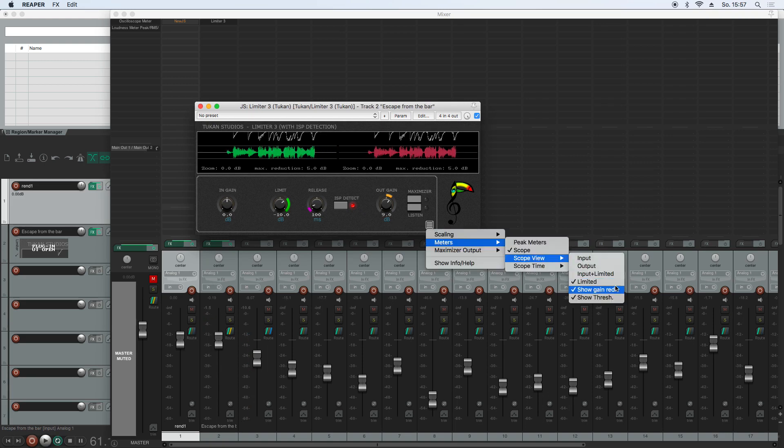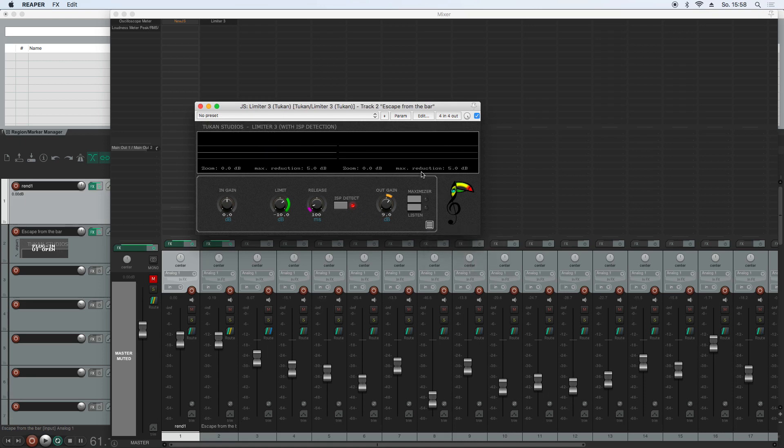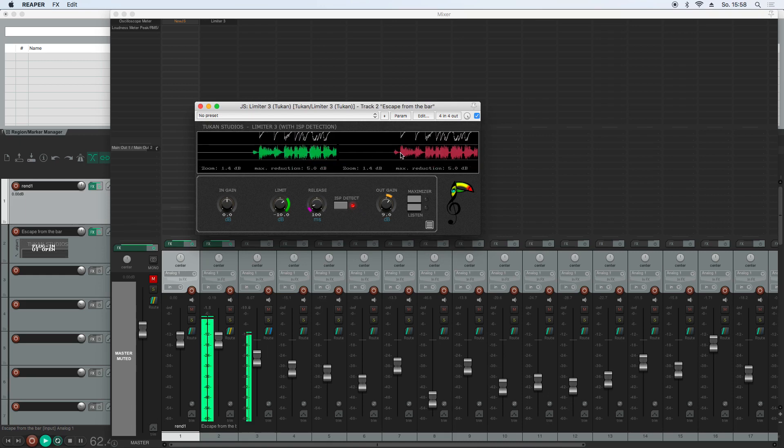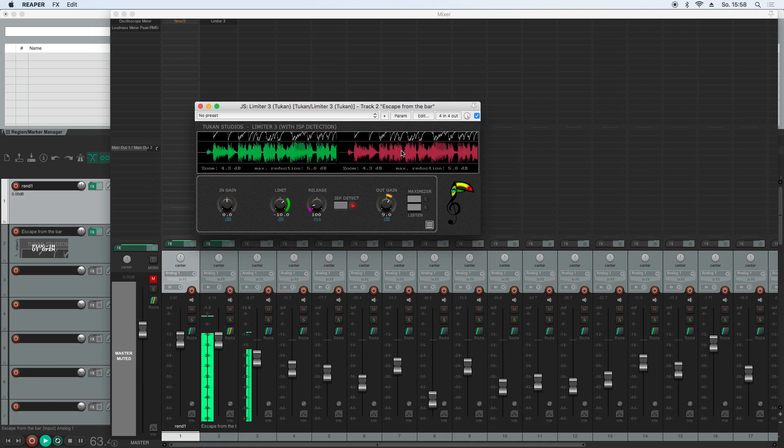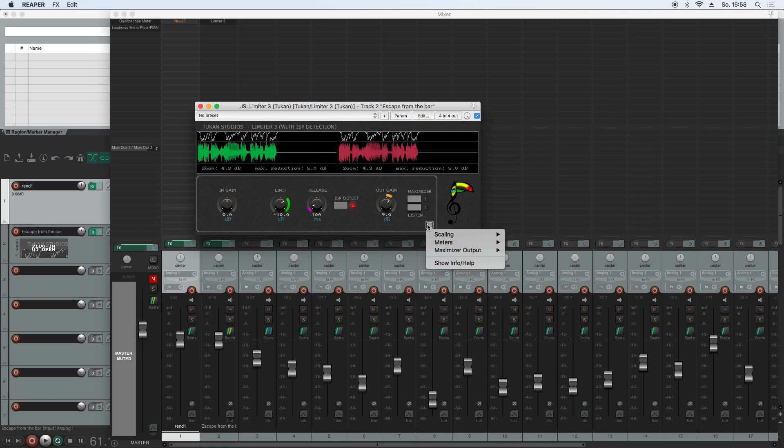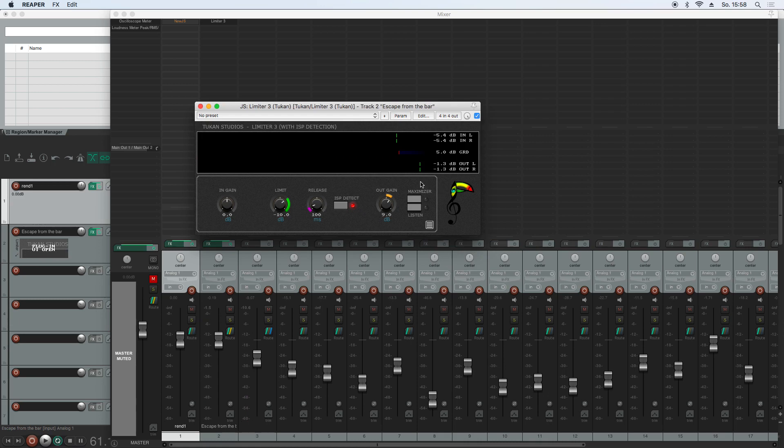And now we can not only hide the threshold lines, but we can also hide the gain reduction lines on the top. What we can see here is we have a zoom factor of zero dB, but I could zoom this by just clicking and dragging the waveforms. And for the meters, for the peak meters view,